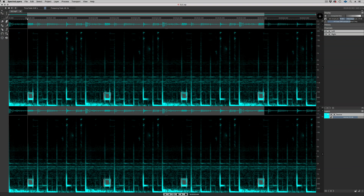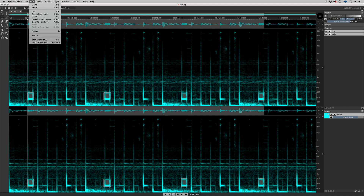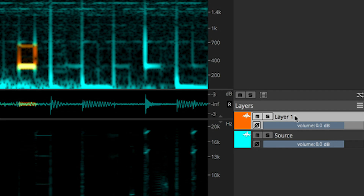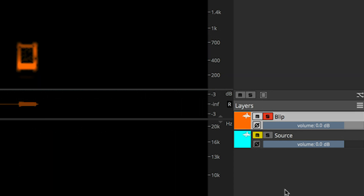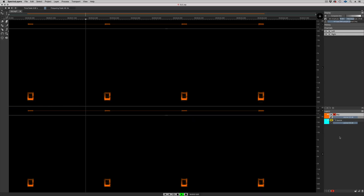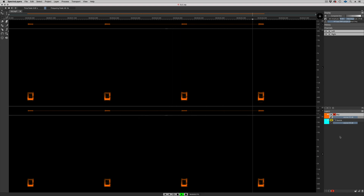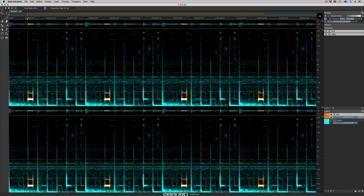Let's move our selection to a new layer. Edit — Cut to New Layer. The new layer shows up over here in the layers panel. We can rename it, solo it, and audition it. If I solo the original source material, you can see that the sounds that we extracted from it are now black holes in the spectrum.